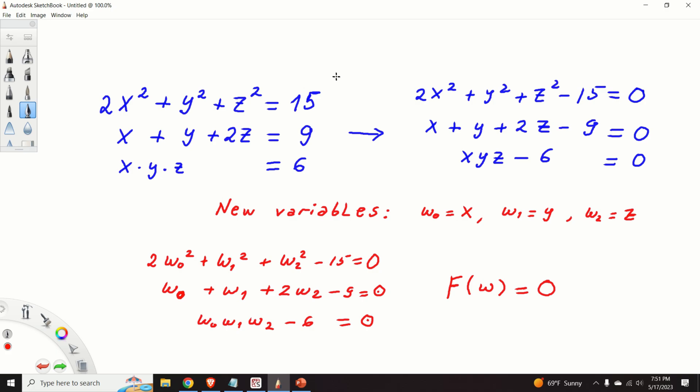In this particular tutorial I will teach you how to solve systems of nonlinear equations in Python by using the function fsolve. The function fsolve is designed for solving a square system of nonlinear equations, meaning that the number of equations should be equal to the number of unknown variables.